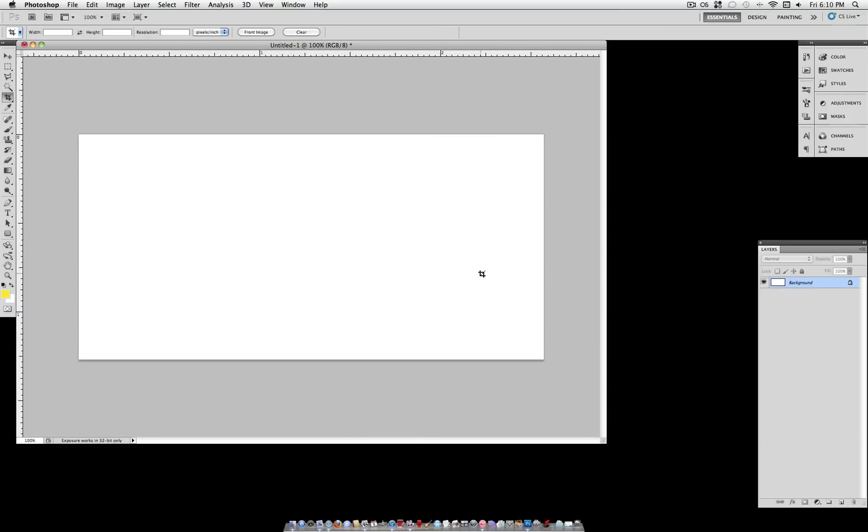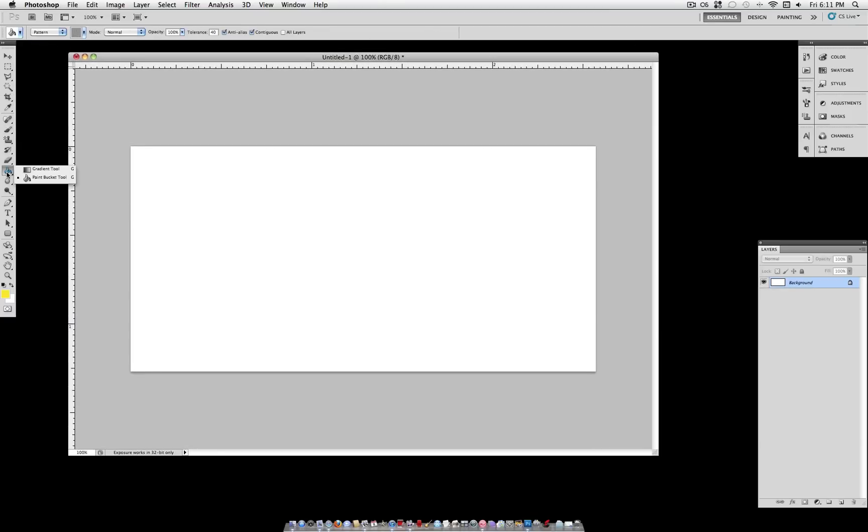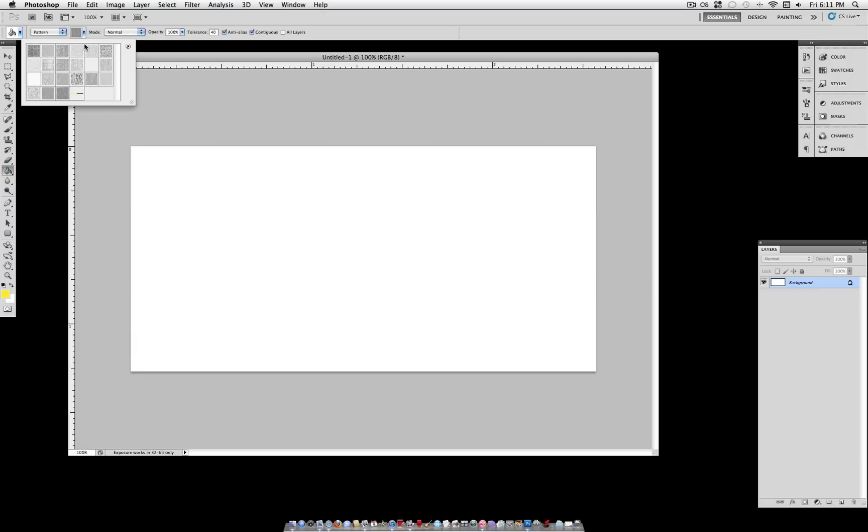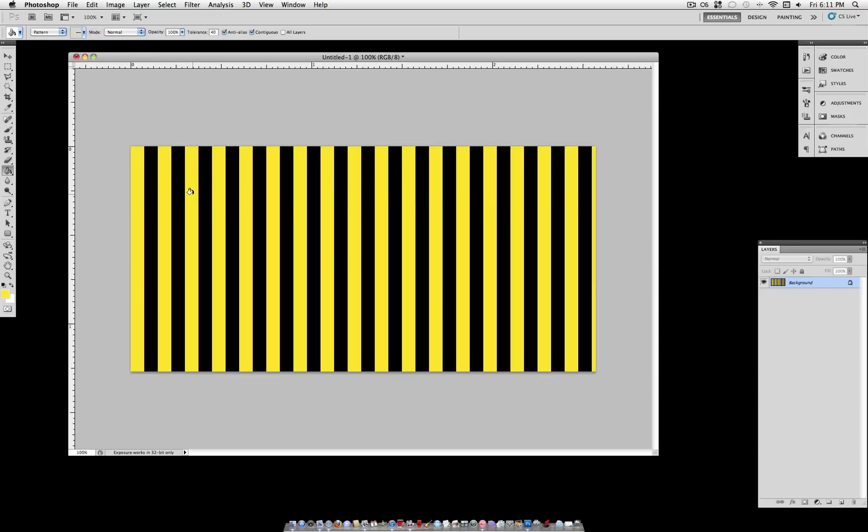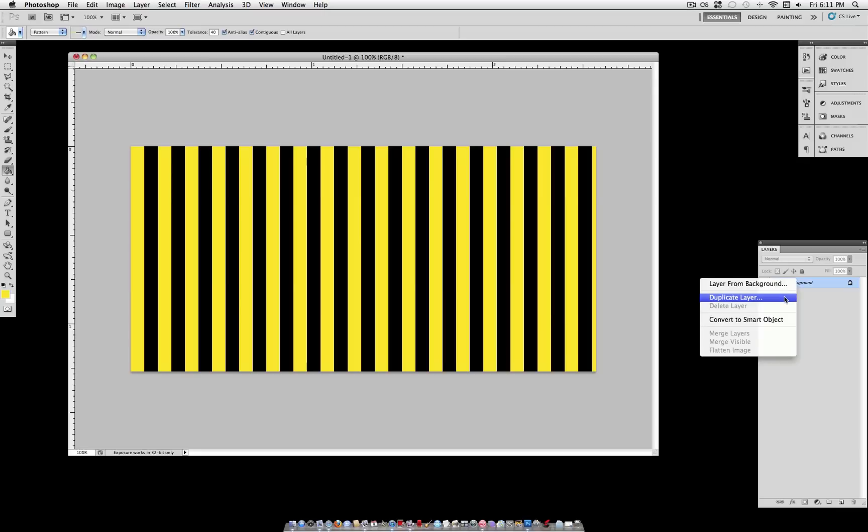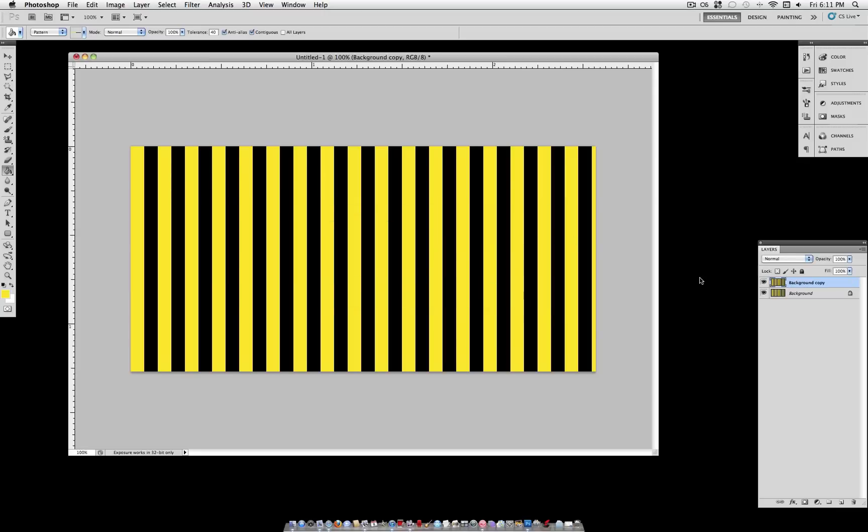So now you want to find your paint bucket tool, which is under the gradient tool. If you select it and hold it, it should show up. And select Pattern in that drop down menu. And for the pattern, you should see your newly created pattern as the most recent one. And click and fill your document with that pattern. Now you have your caution stripes, but they're not heading the right way.